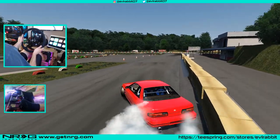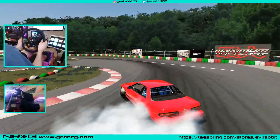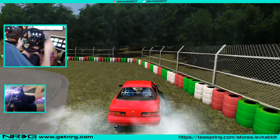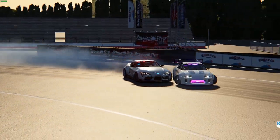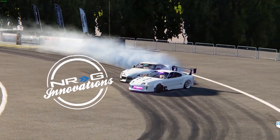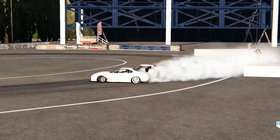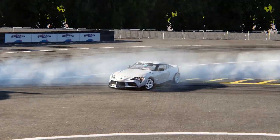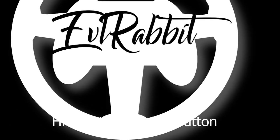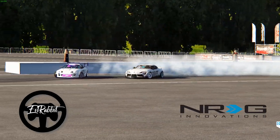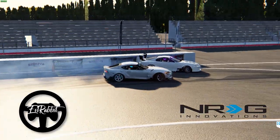I'd like to thank you guys for watching. I'm EvilRabbit — that's a wall! I'll see you guys on the track. Wall tap to grass. Rip. I'll see you guys on the track.